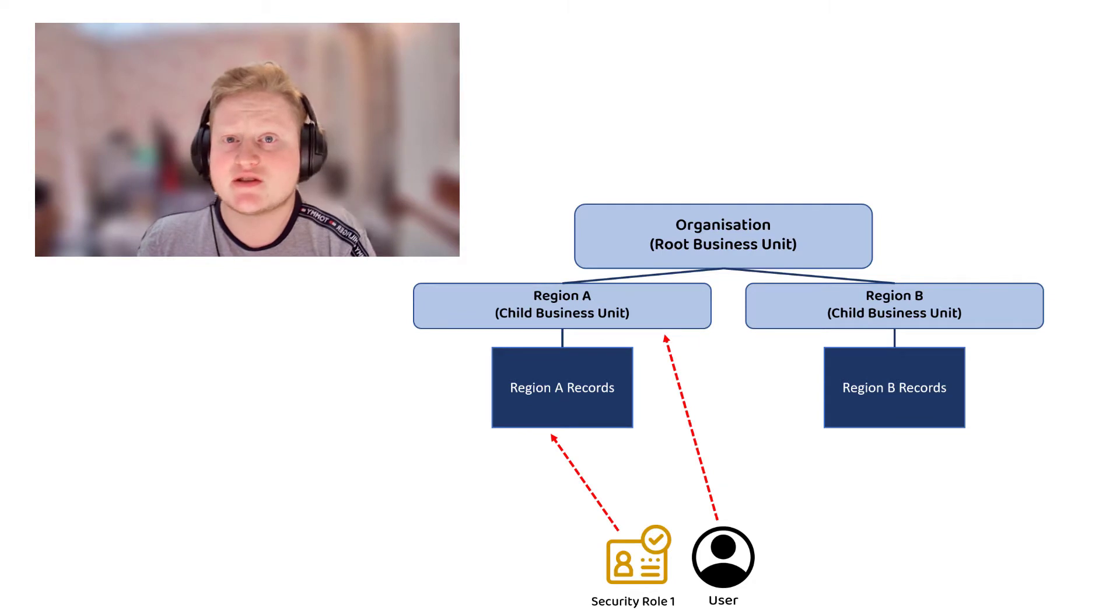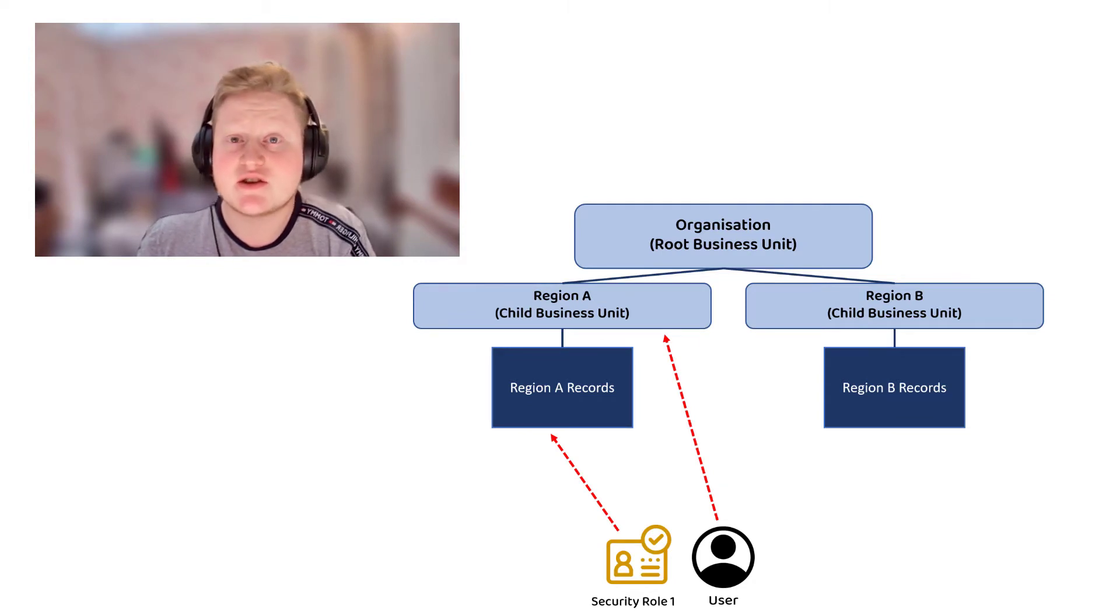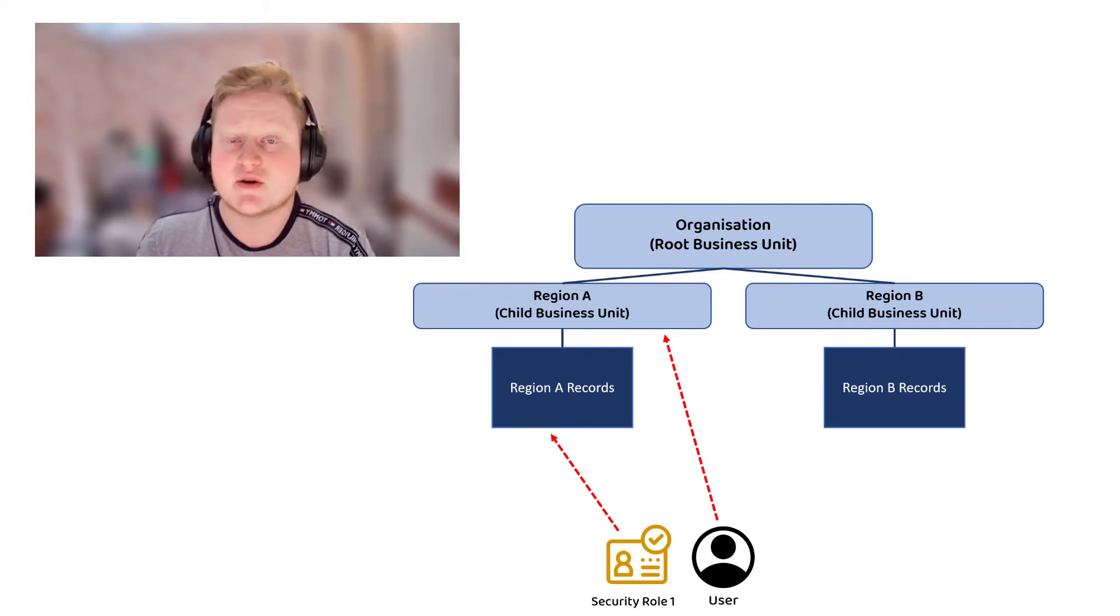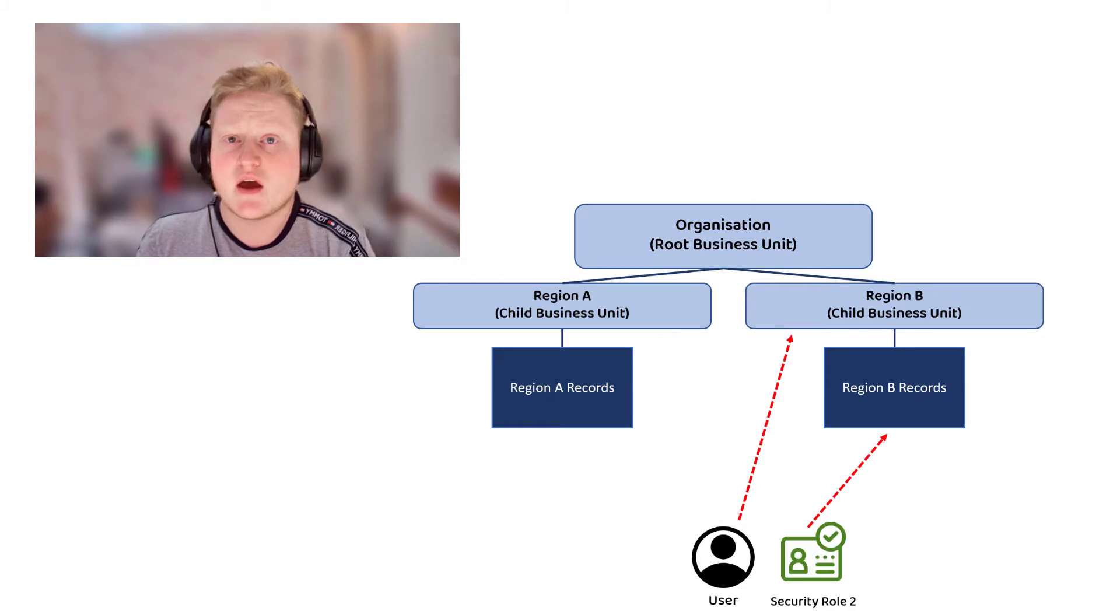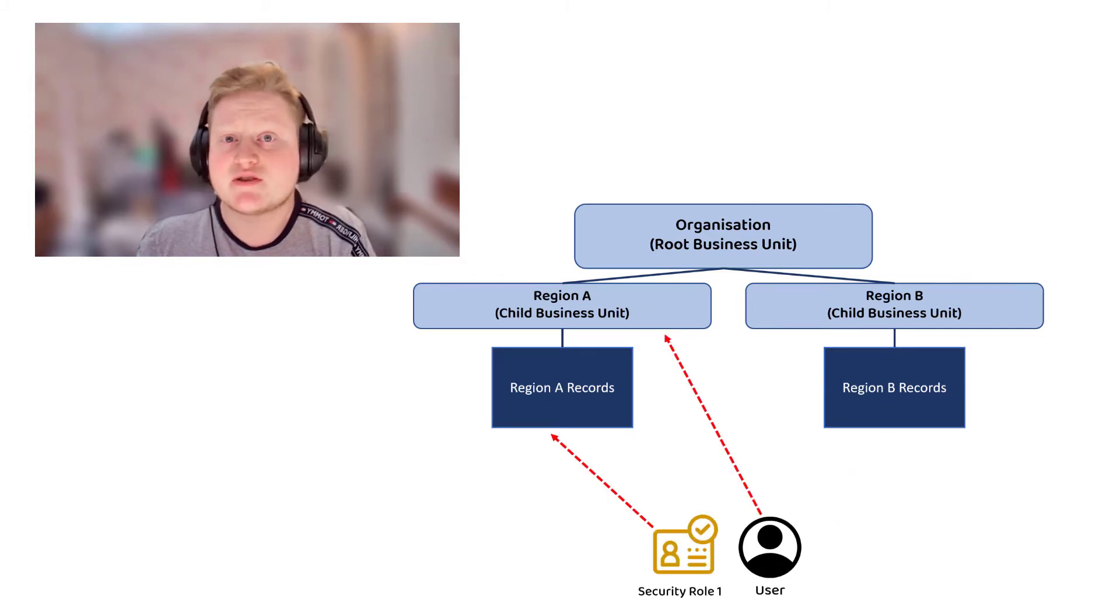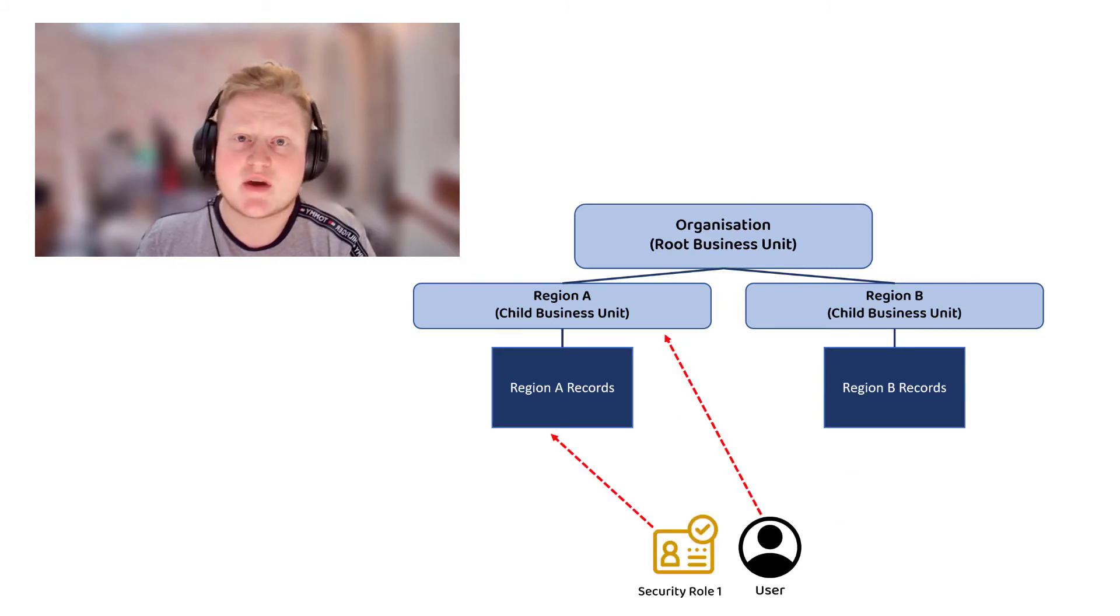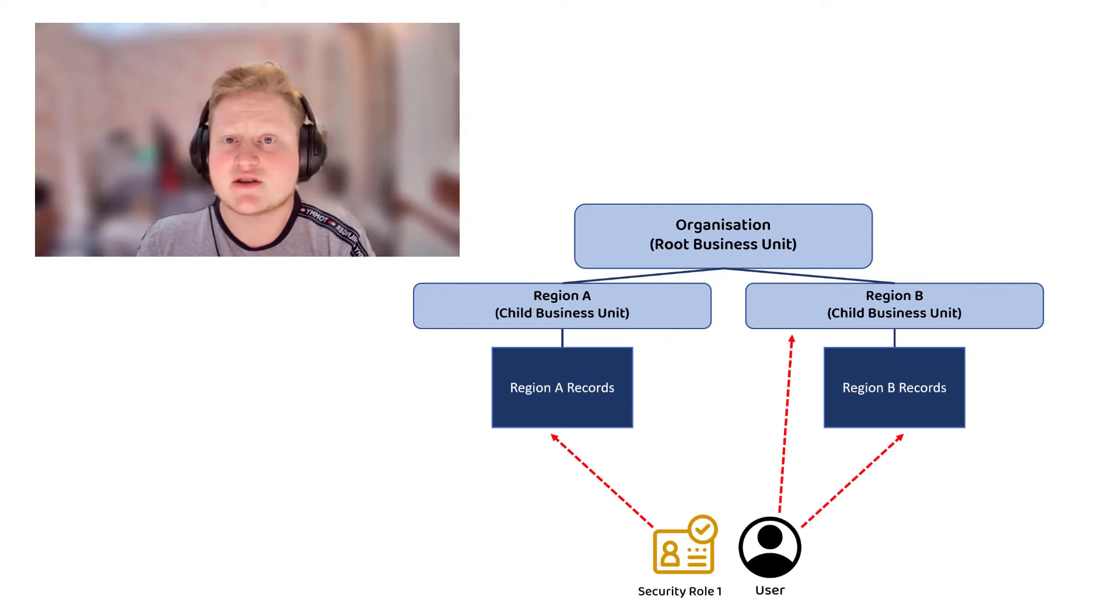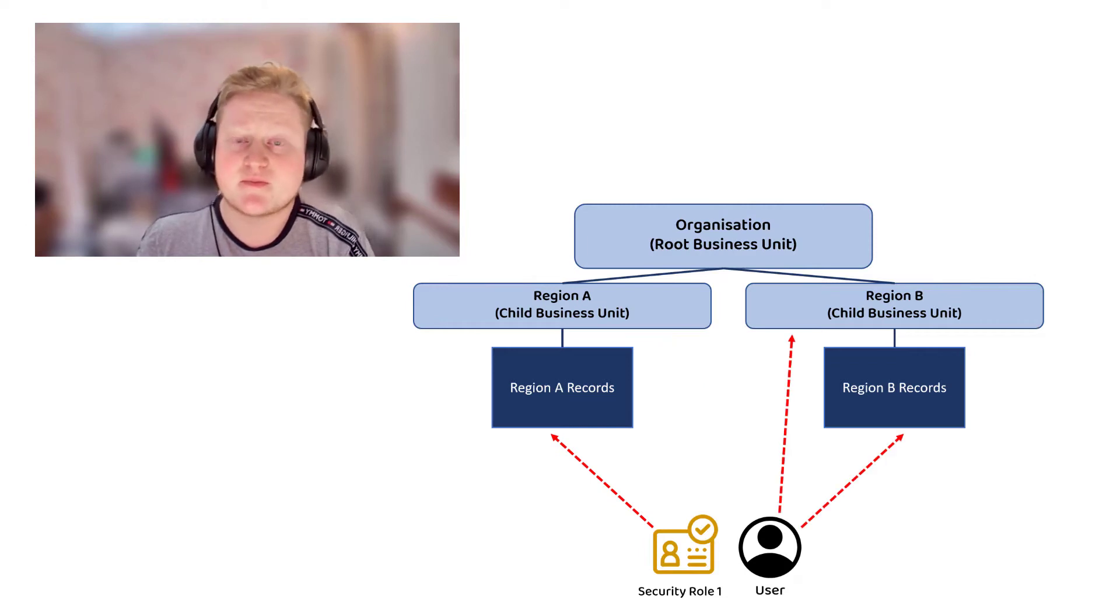Previously, when a business unit of a user was changed, the security roles from the previous business unit were removed and a new security role would need to be given. Microsoft now allows us to change the behavior, allowing security roles to follow the user as well as their records.